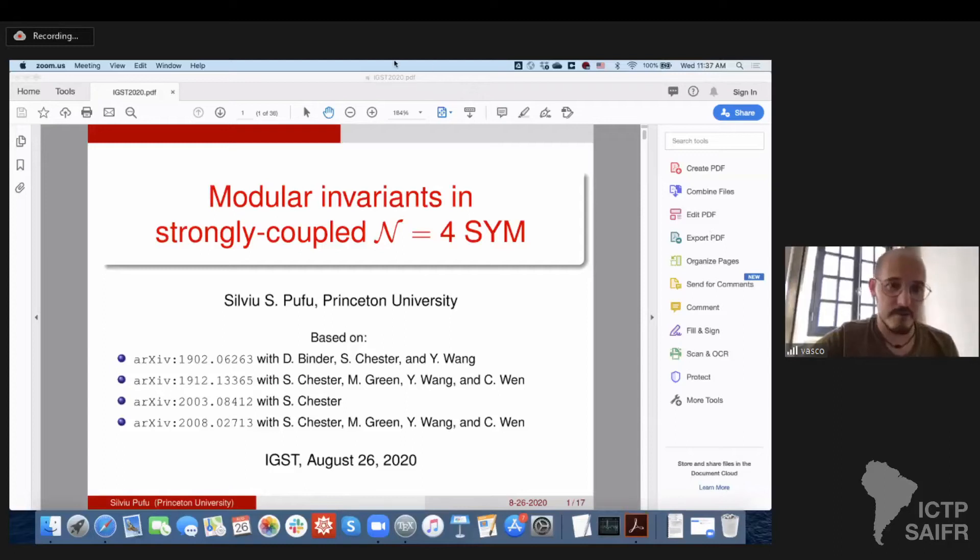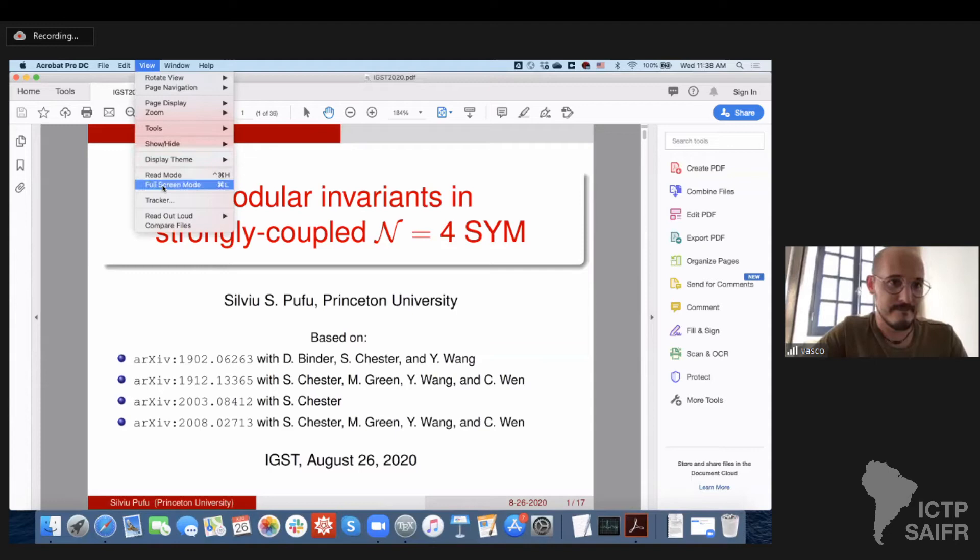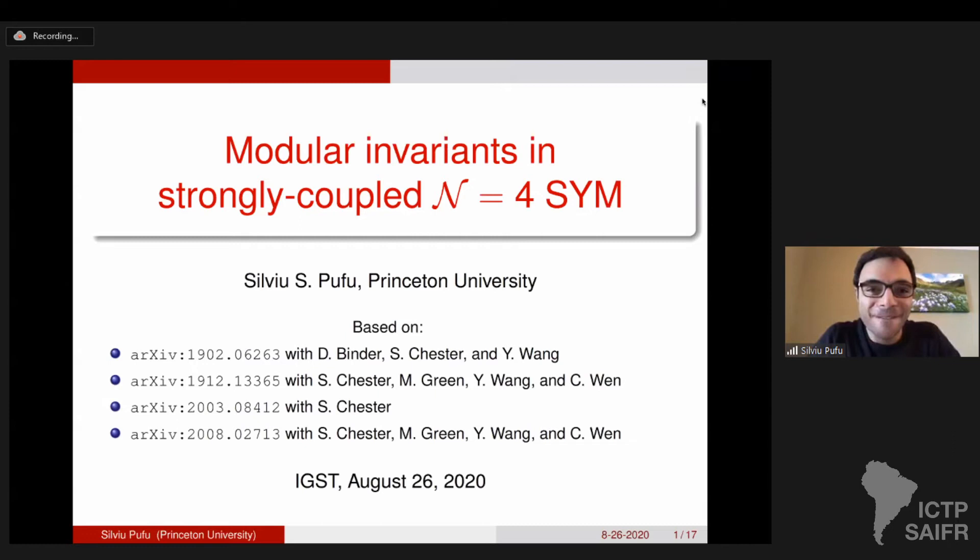Talk about modular invariants in strongly coupled N equals 4. Let me see if I can. Can you see my screen? Yes. Let me make it full screen if I can. You can still see it? Yeah. Okay, good.